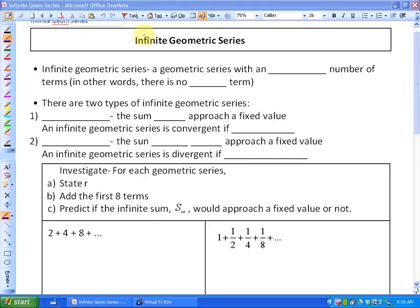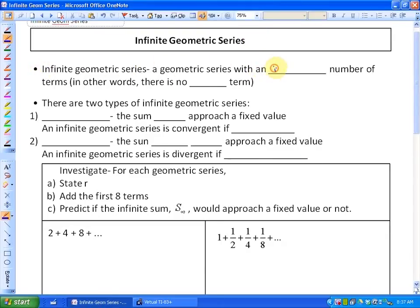In this lesson we're going to investigate infinite geometric series. The definition of an infinite geometric series is a geometric series with an infinite number of terms. In other words, there is no last term, so you would add terms continuously forever.